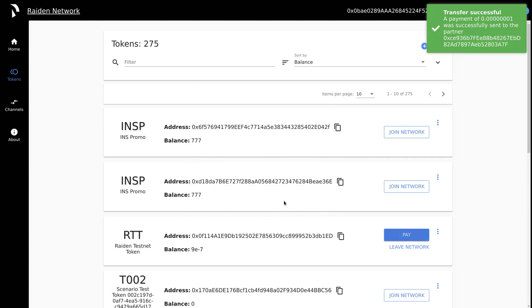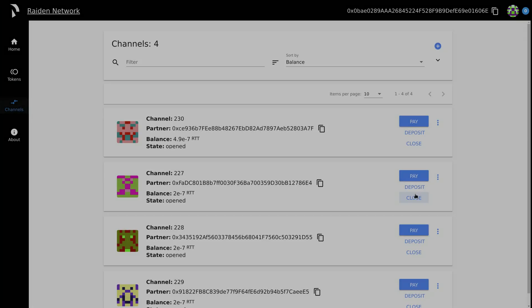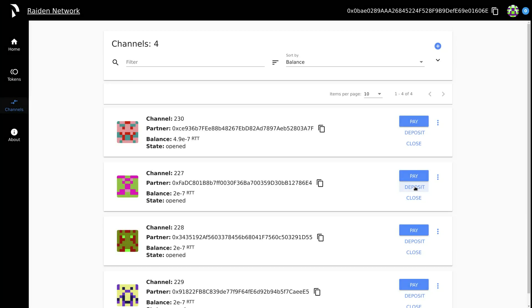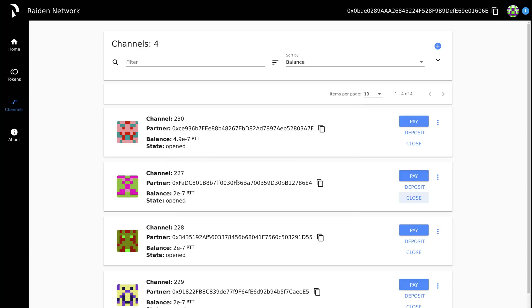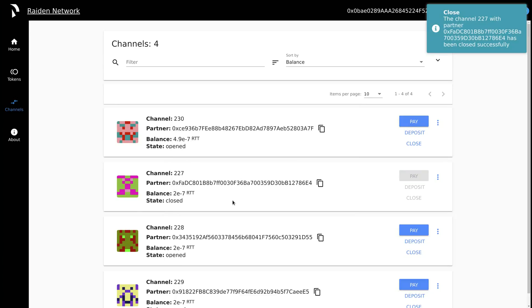If you want to close a channel in the Raiden Testnet token network, head on over to channels, select the channel that you want to close, and press close. This takes a while because it needs to wait for an on-chain transaction.